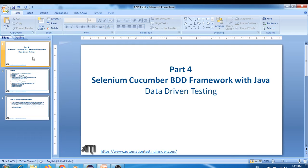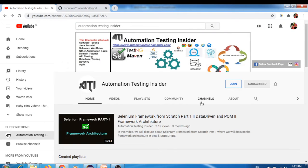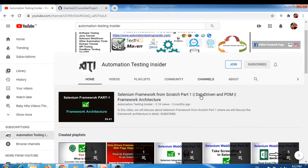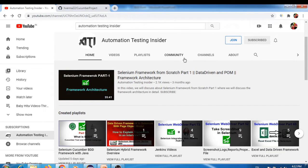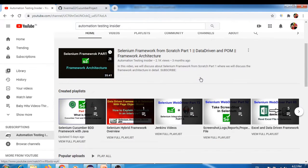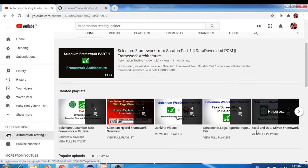We're going to see how we can parameterize our test in Cucumber today. If you don't know about data driven testing or how to parameterize your test, please refer to the previous videos I've created as part of the Selenium series. On my channel, automationtestinginsider, there is a separate playlist on data driven testing, Excel, and data driven framework, covering what is data driven framework, data driven testing, and parameterization.